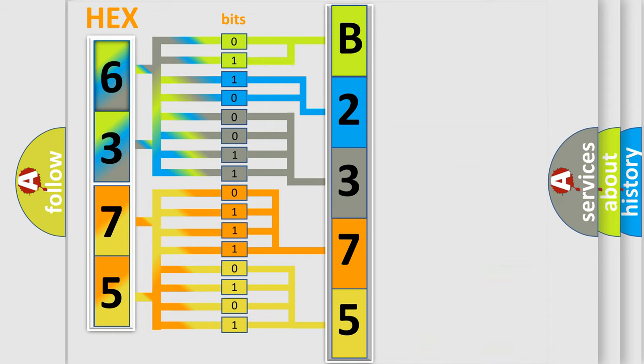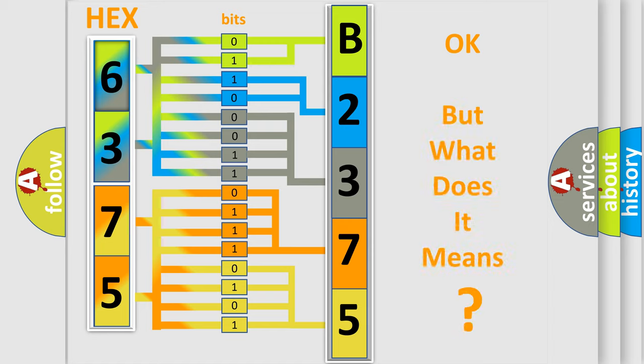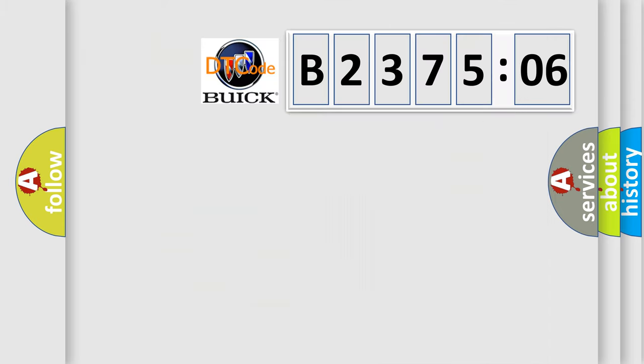We now know in what way the diagnostic tool translates the received information into a more comprehensible format. The number itself does not make sense to us if we cannot assign information about what it actually expresses.